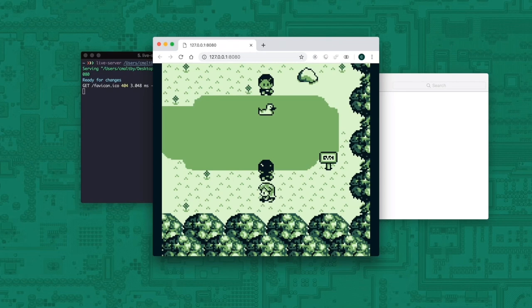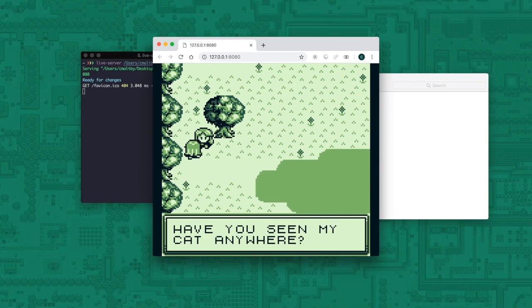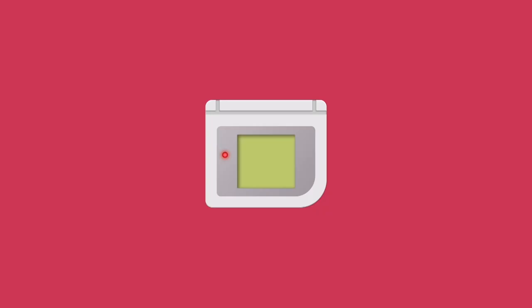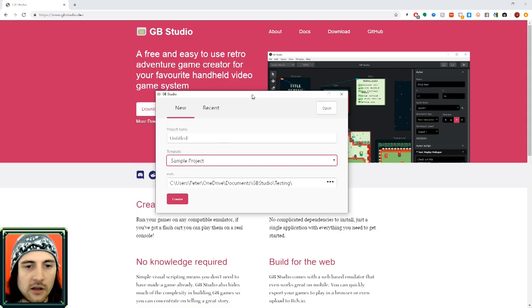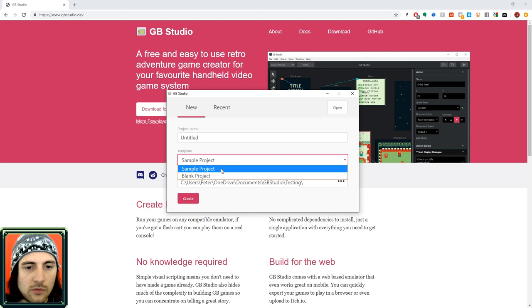I'm just going to tell you a little about GB Studio and then we're going to hop right in. So you can create ROM files that you can actually play on your Game Boy. You can also build for the web, so you can upload to websites like itch. You can't export to Android or iOS.